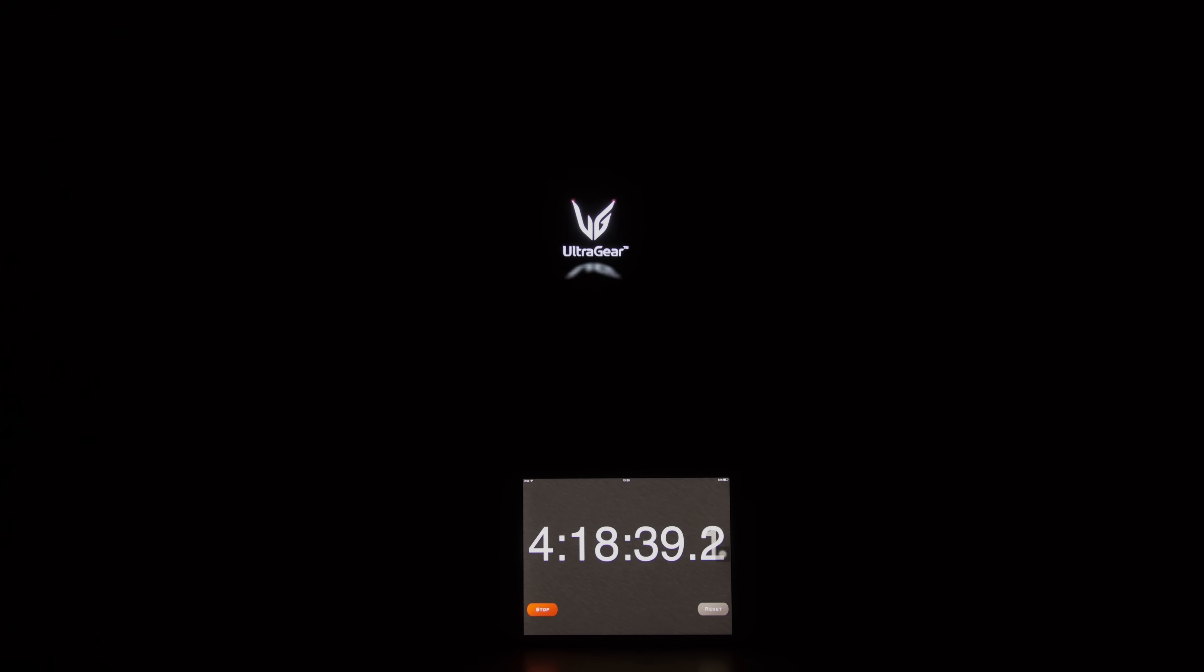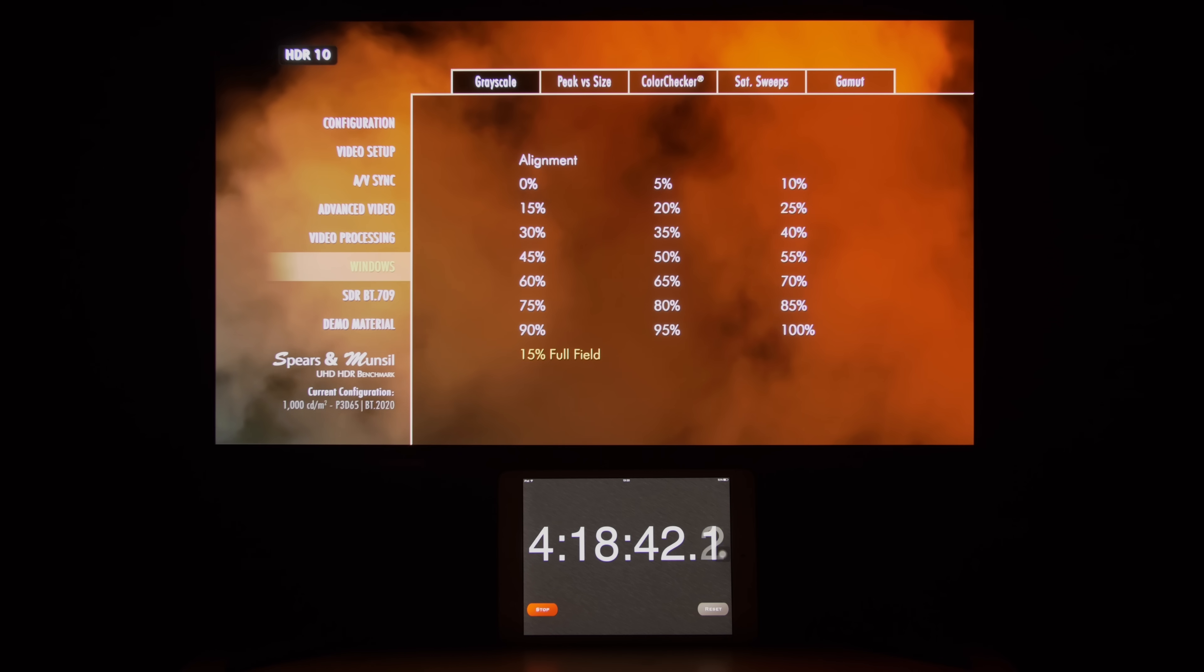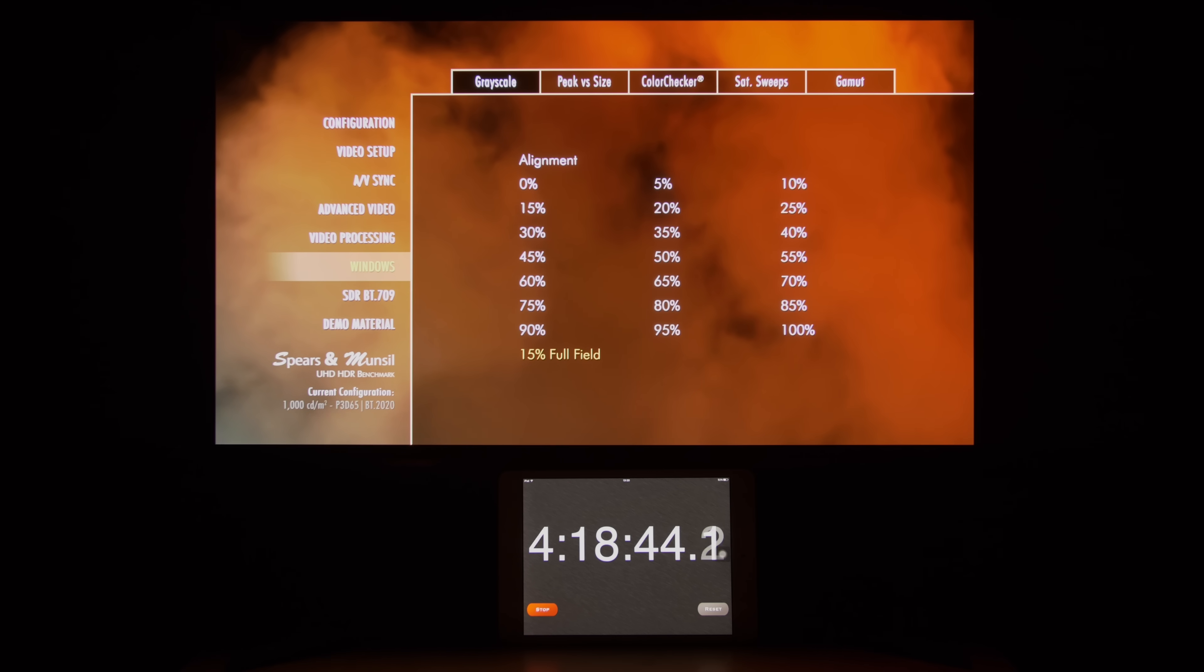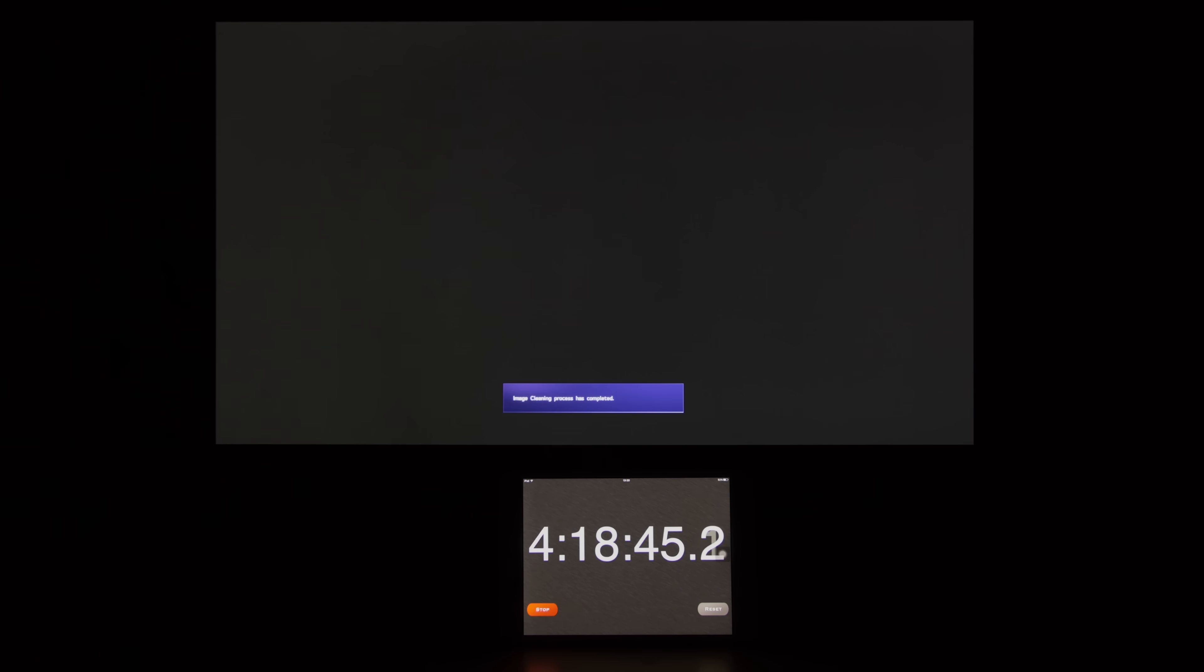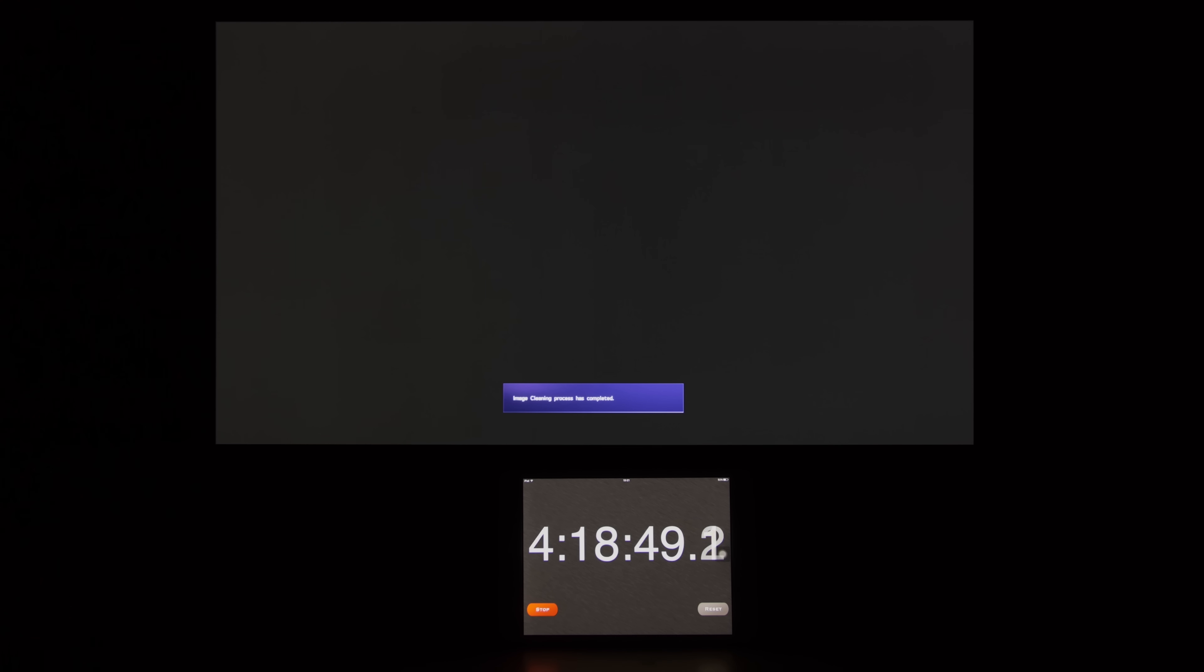After 10 minutes or so, I turned on the monitor and put up the same full fill grey pattern again, receiving a notification in the meantime that the image cleaning procedure had been completed.